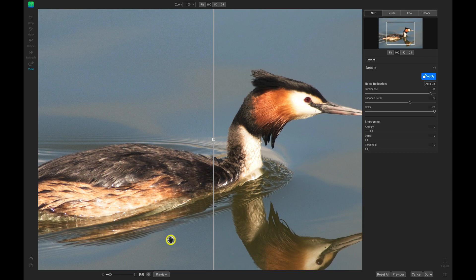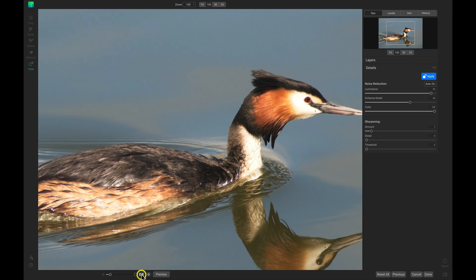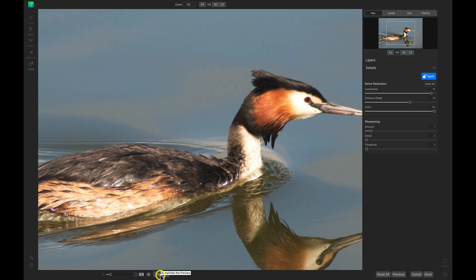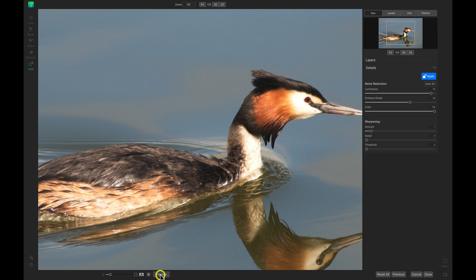If we don't want that preview bar up, we can just head down to the bottom and toggle it off and on. We can also toggle the preview of the edit and the original with this option, and we can do the same thing with the backslash key on our keyboard.